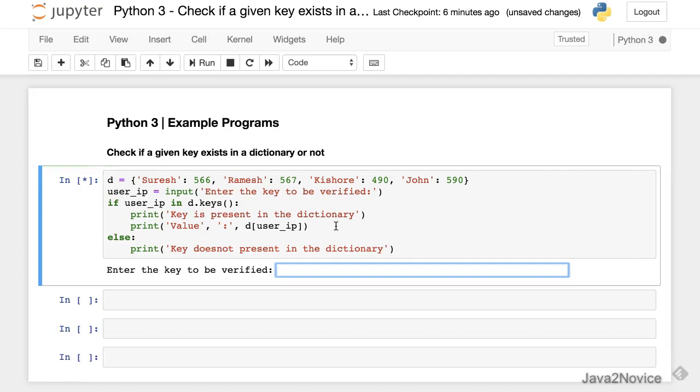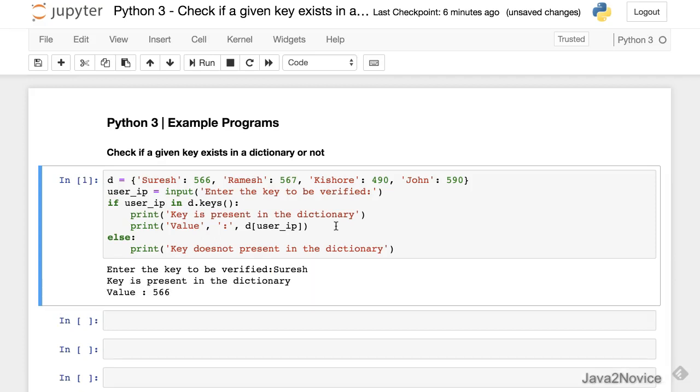Let's run. I'll just input Suresh - I want to find whether it's present or not. Yeah, it's present. Now let's run one more time.